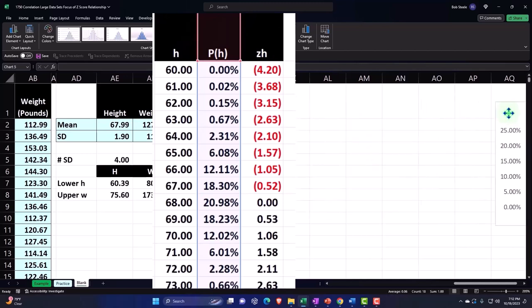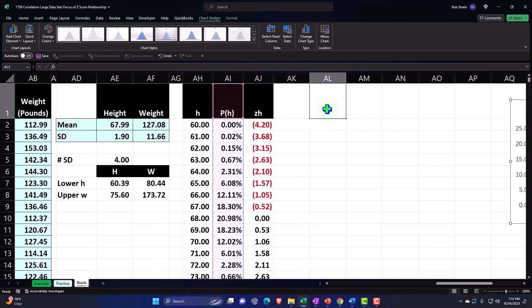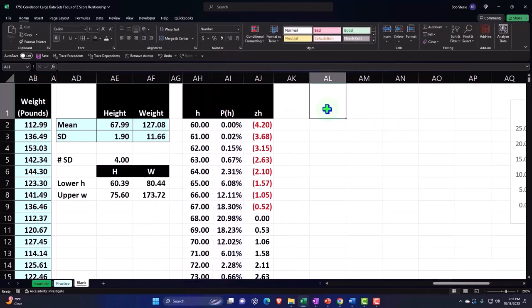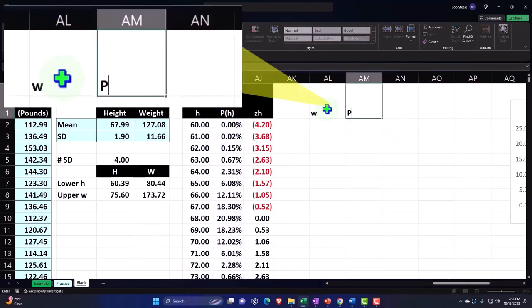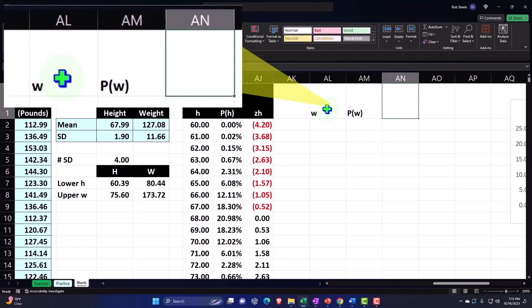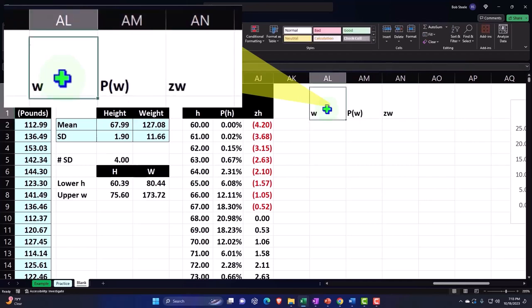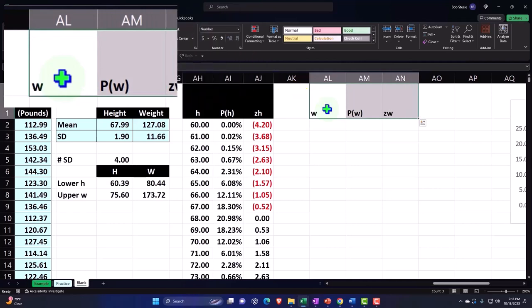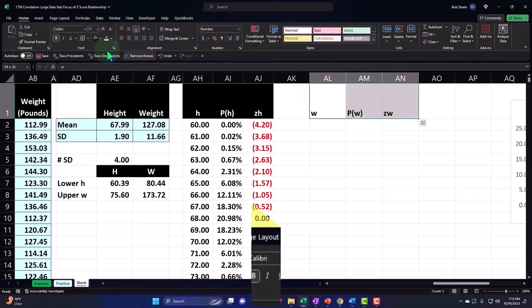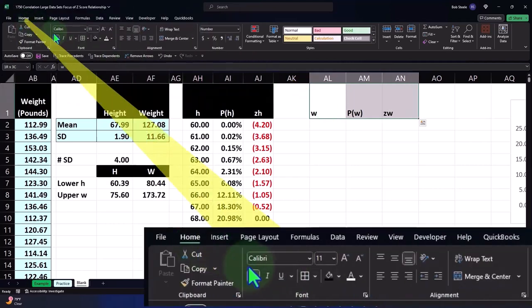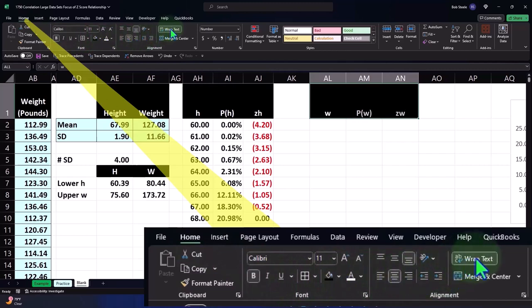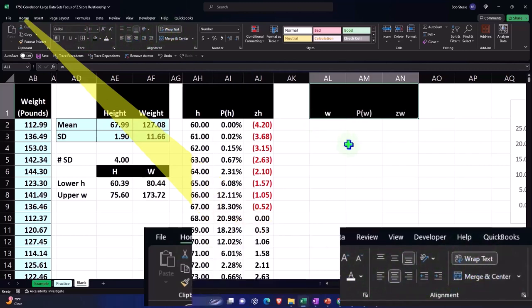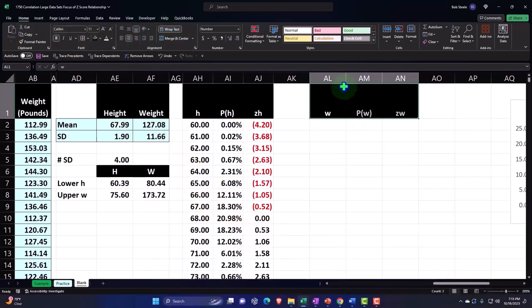Let's do the same thing for our weights. Now it's going to be W, P(w), and this is going to be z(w). Selecting those three, Home tab, Font group, black, white, center, wrap.